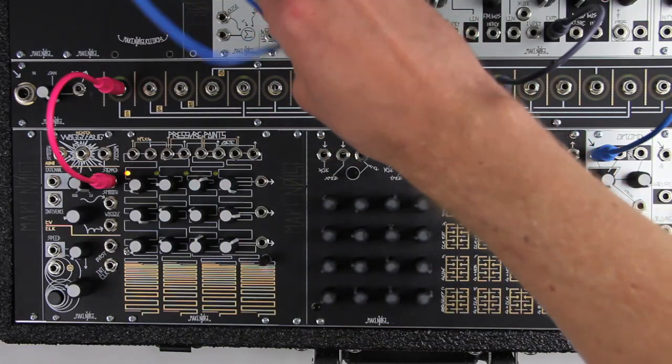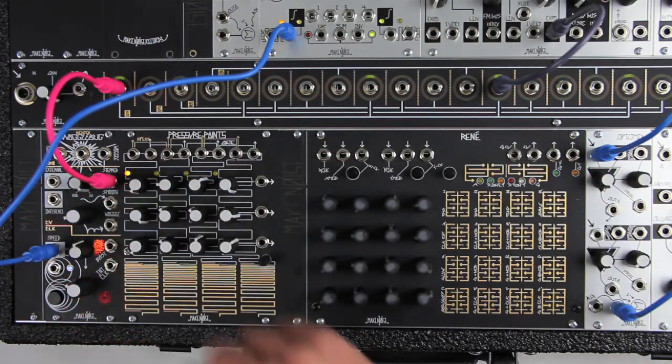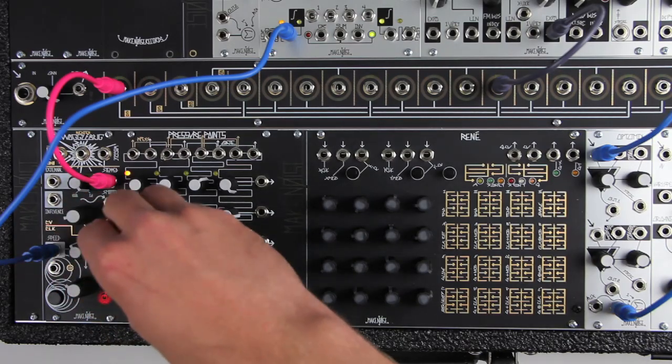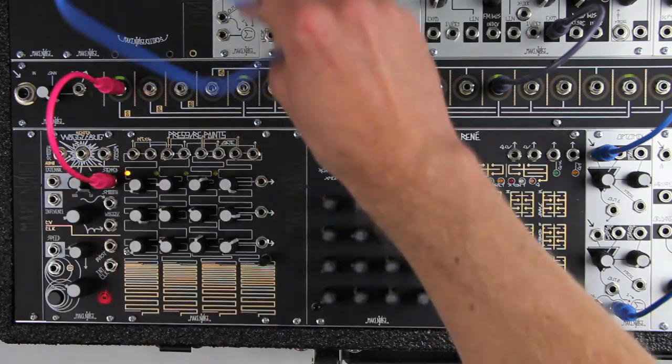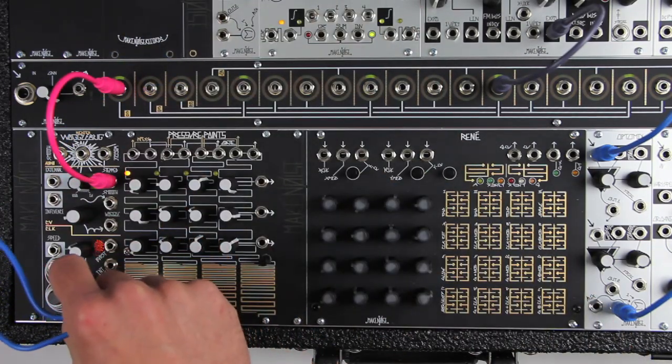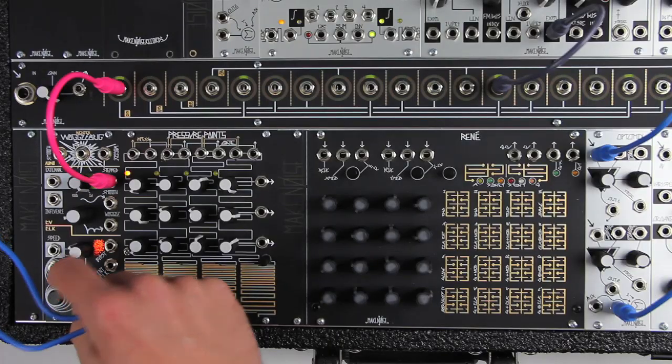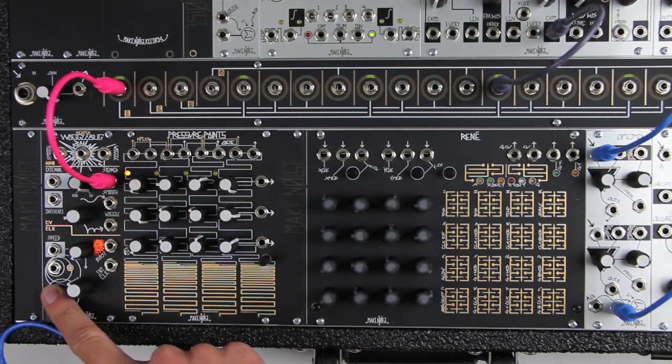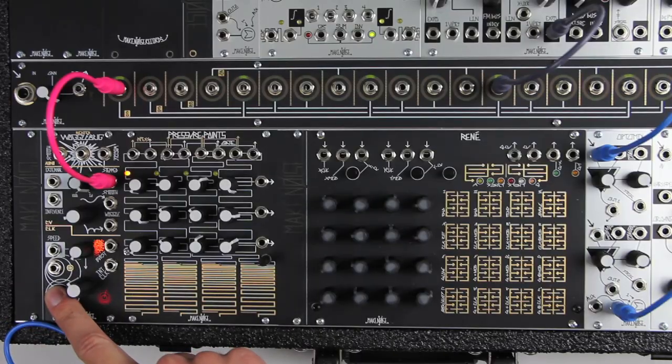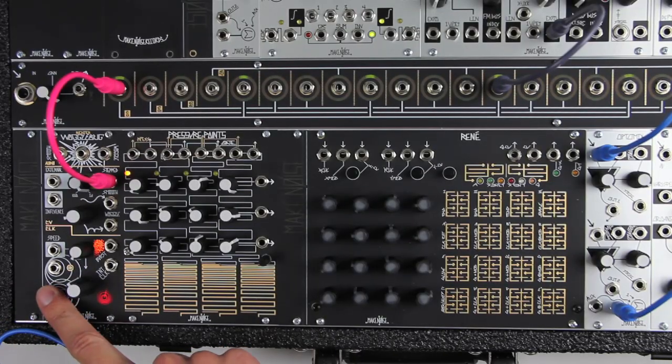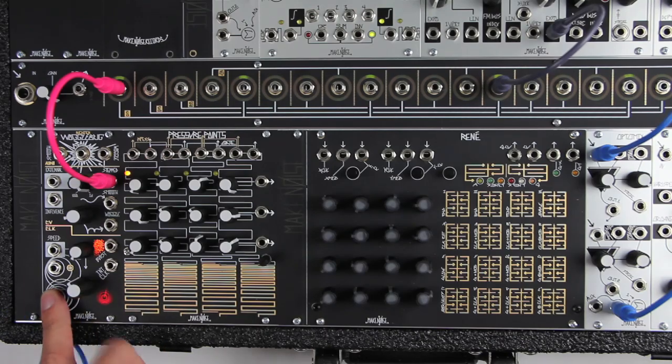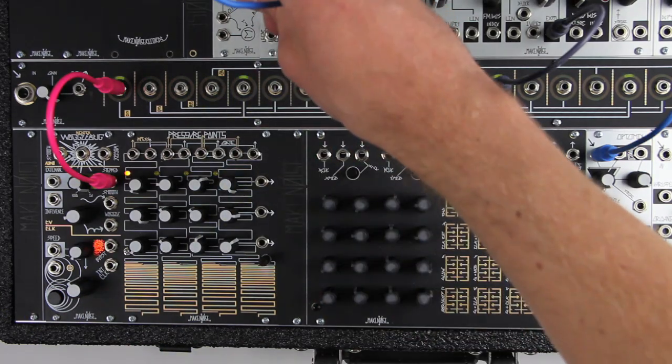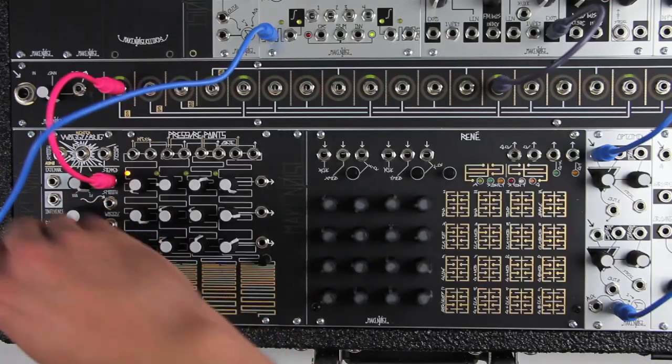There is voltage control over the clock rate, as well as an input for clocking the sample and hold circuit from an external source. The button causes the sample and hold to hang. Note that the internal clock output stays active even when the clock input and button are being utilized. This makes the Wogglebug available as a master clock even when being manipulated by the outside world.